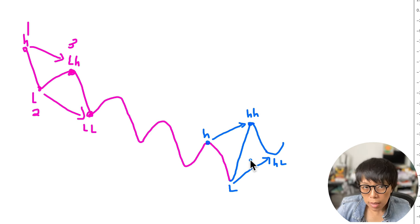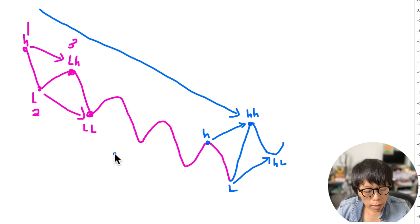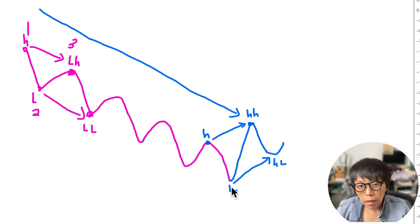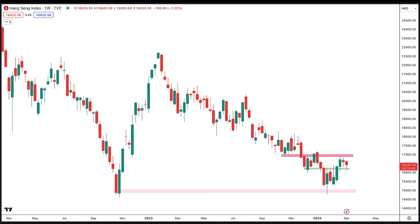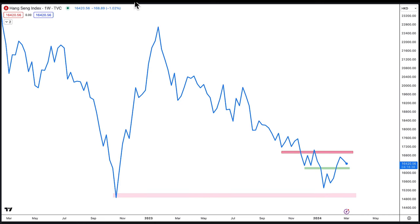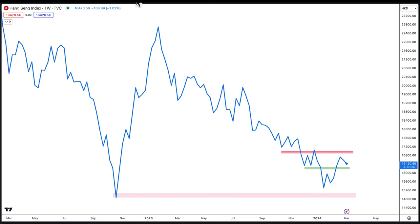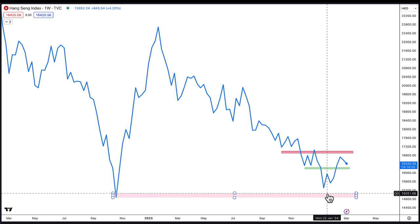What is happening to HSI right now is that it is currently in this stage — it is in a downtrend, but it is also currently at a strong support. For my analysis, I usually like to switch to a weekly chart to take a look at the broader picture, and then turn it into a line chart to spot the highs and lows easily. For HSI, we know that it is near a support but still in a downtrend.